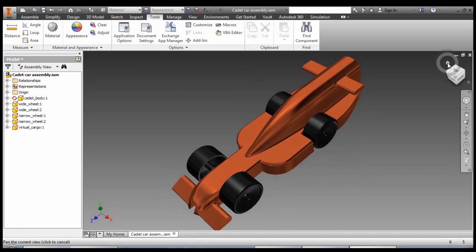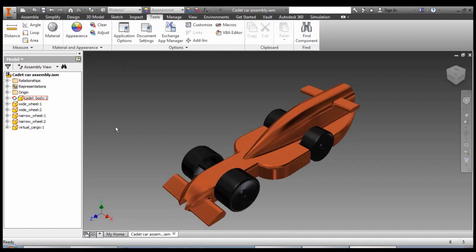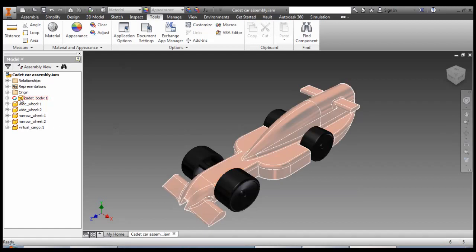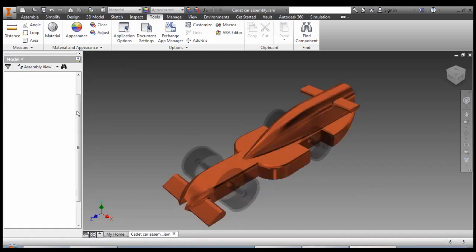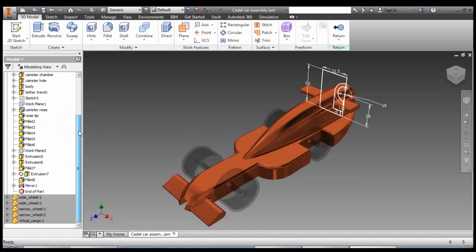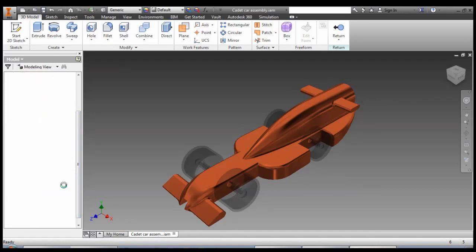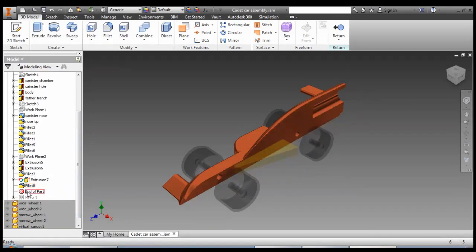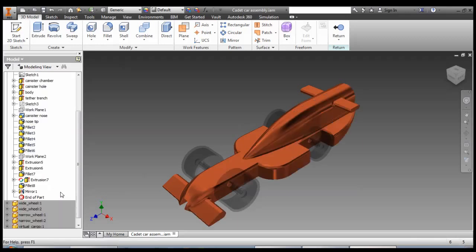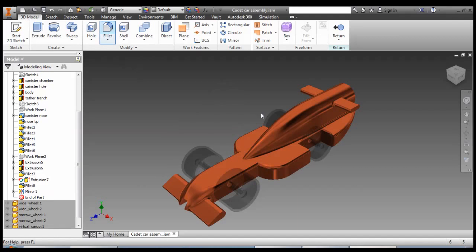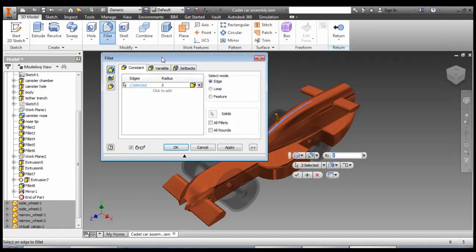Okay, looking pretty good here. A couple more things to tidy up. We do have a bit of a hard edge along there, so we can edit the body again. Anything that we want to do on both sides, we have to remember to drag end of part above the mirror. But anything that happens after the mirror, for instance putting a fillet down the middle here, then we need to have the end of part after.